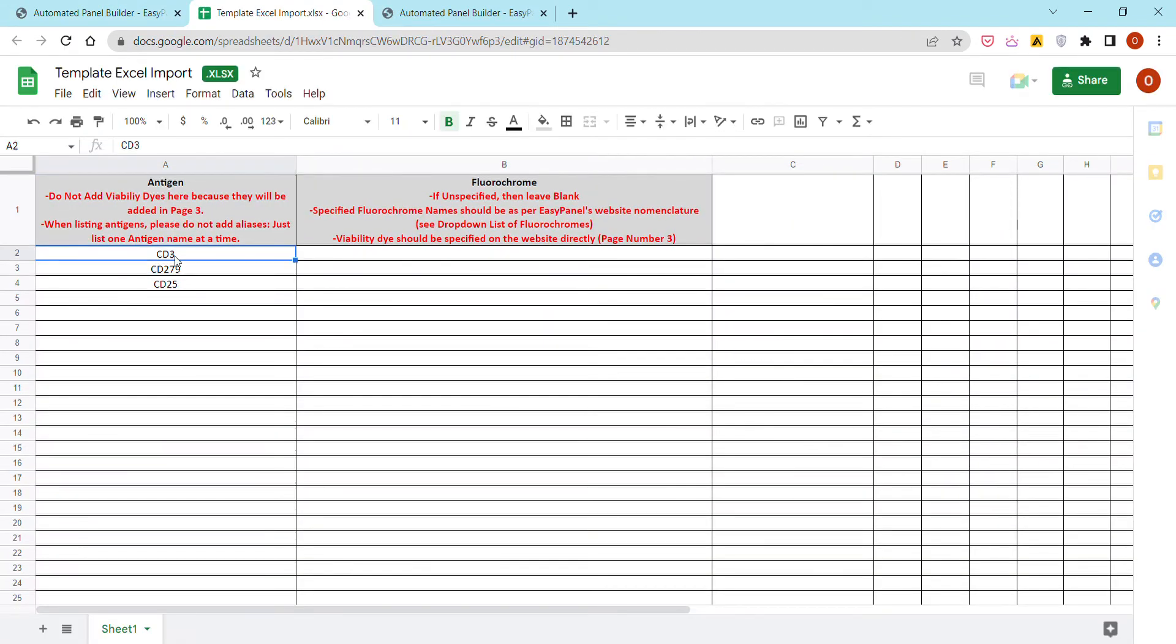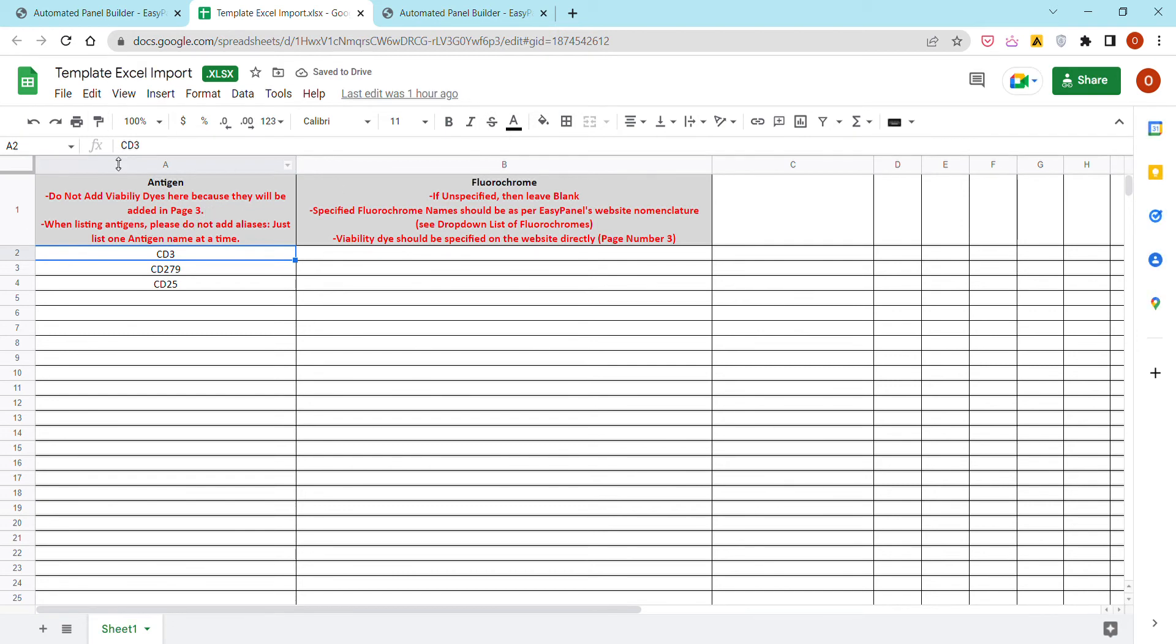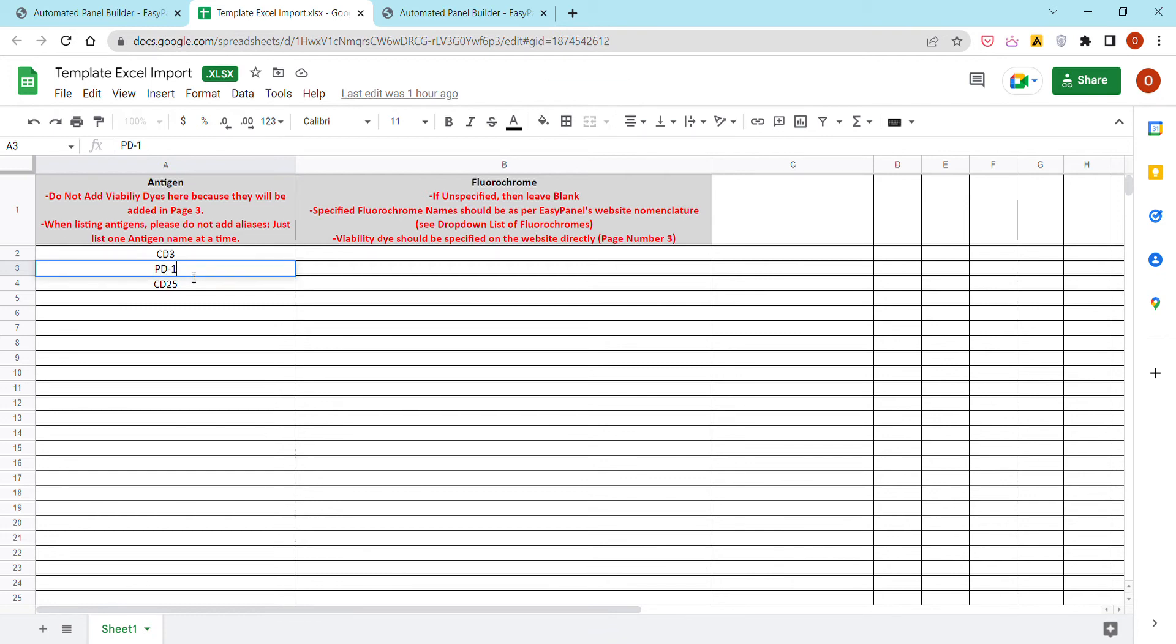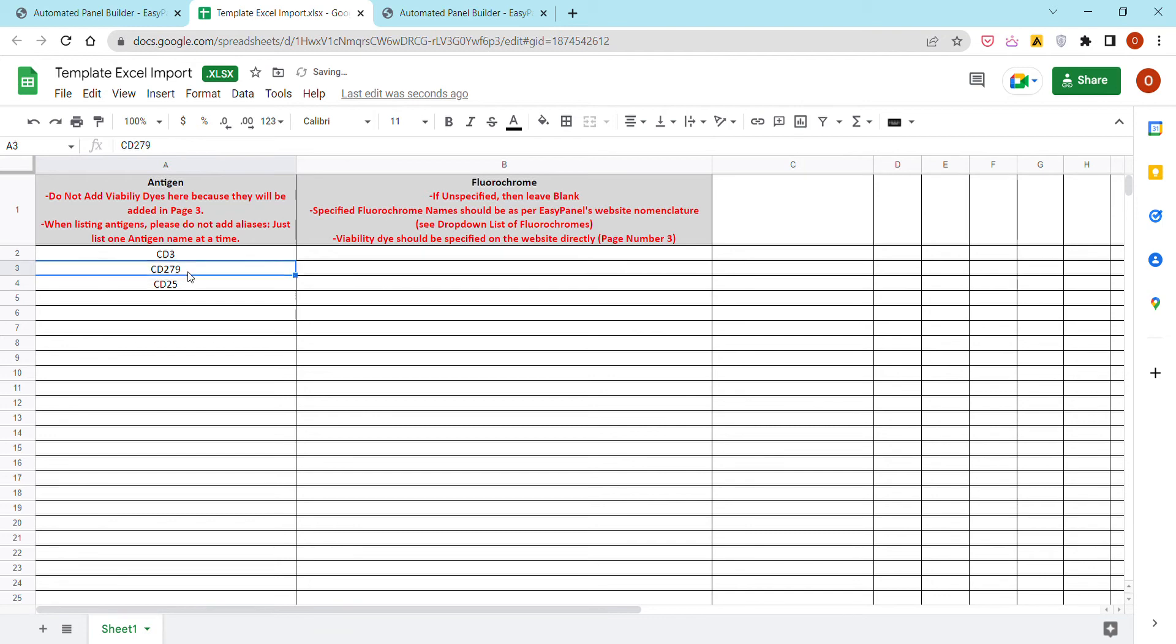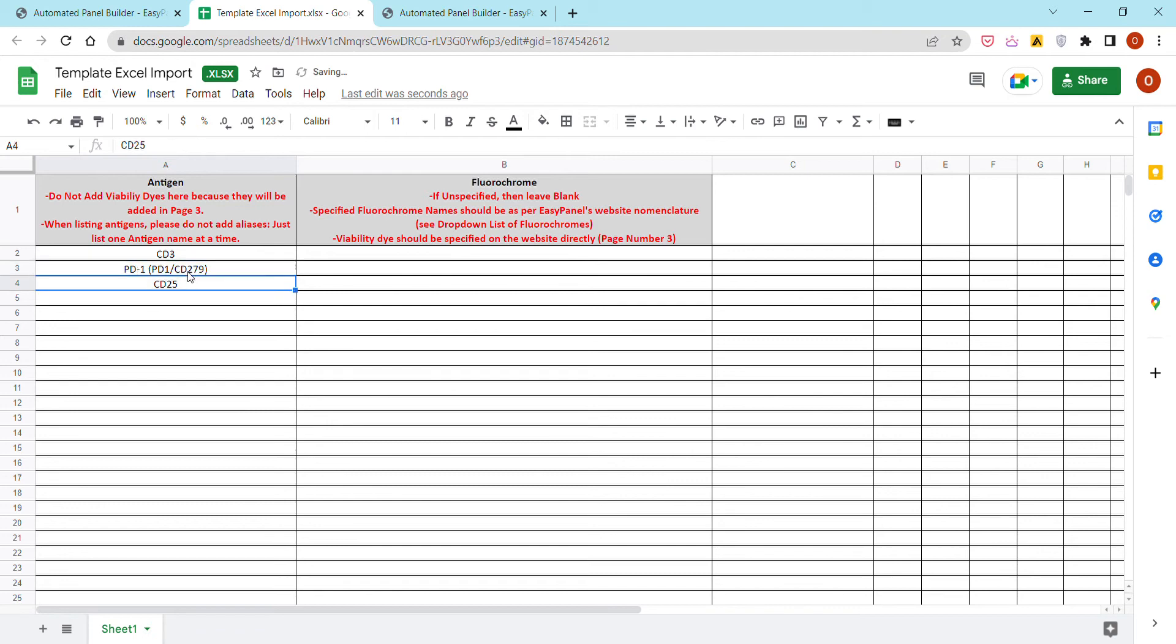One important comment when using the Excel or CSV template: please do not add different aliases of the same antigen. For example, for PD1 you can put PD1 or CD279, but please avoid entering PD1 parenthesis PD1 slash CD279, because in this case the algorithm would not recognize the antigen.